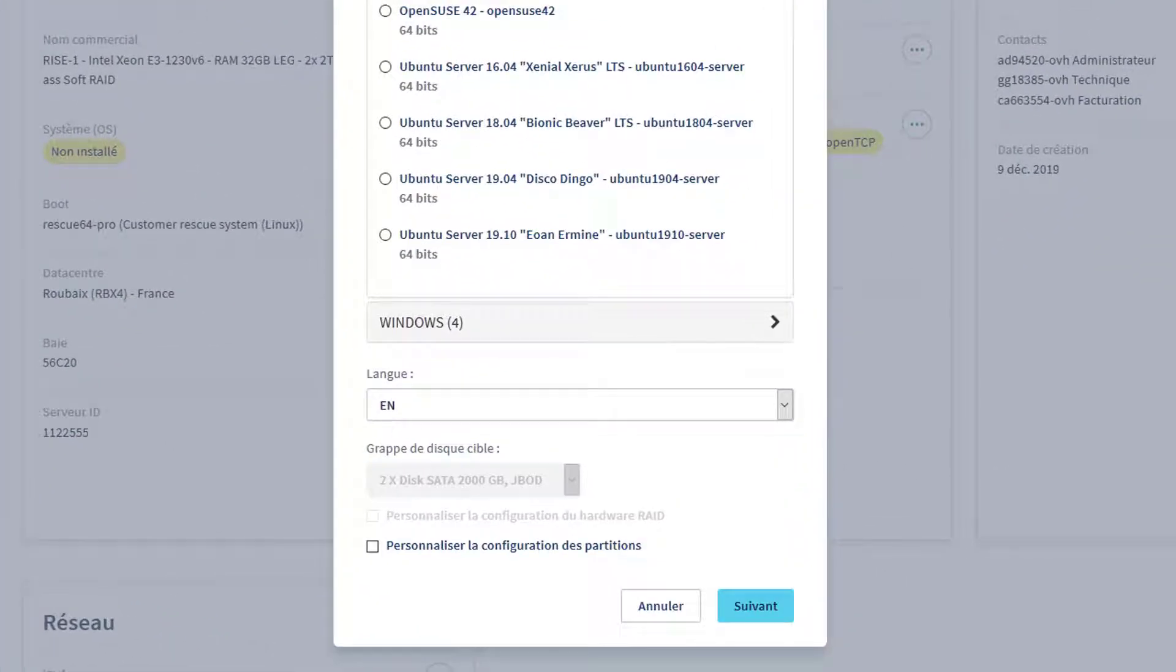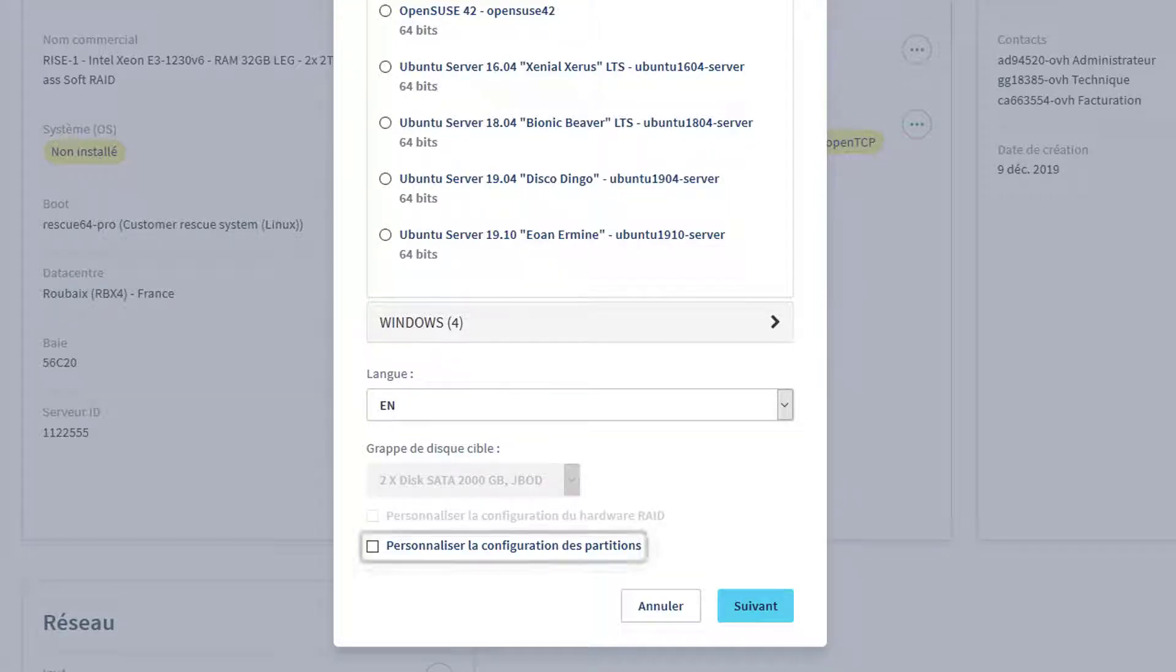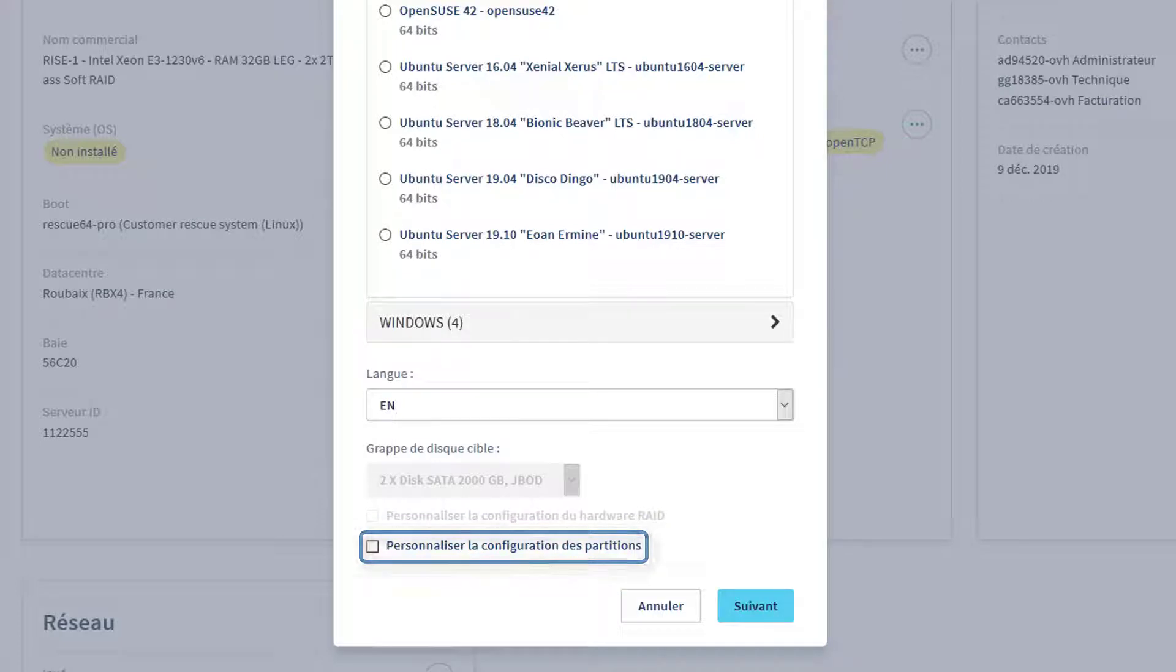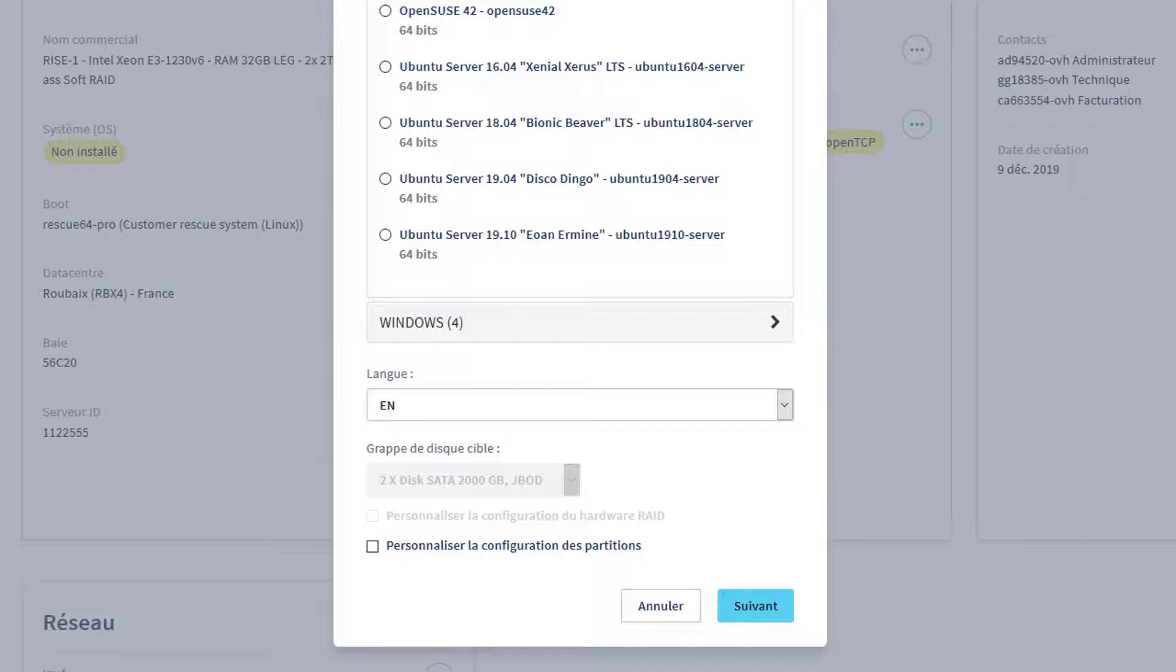By default, and regardless of the type of server, a RAID 1 disk array will be configured. If you would like to change this disk management, you have the option to check the Customized partition configuration and follow the appropriate guides provided in the description of this video.